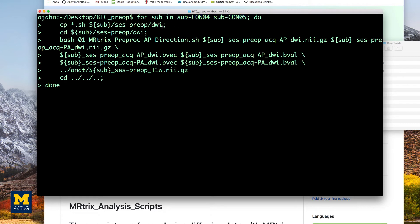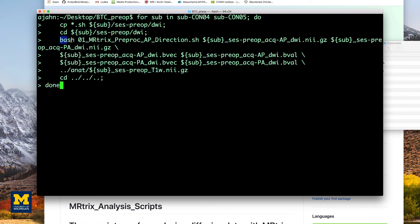The loop will copy the scripts into each subject's DWI directory, navigate to the directory, and run the code that we just saw.